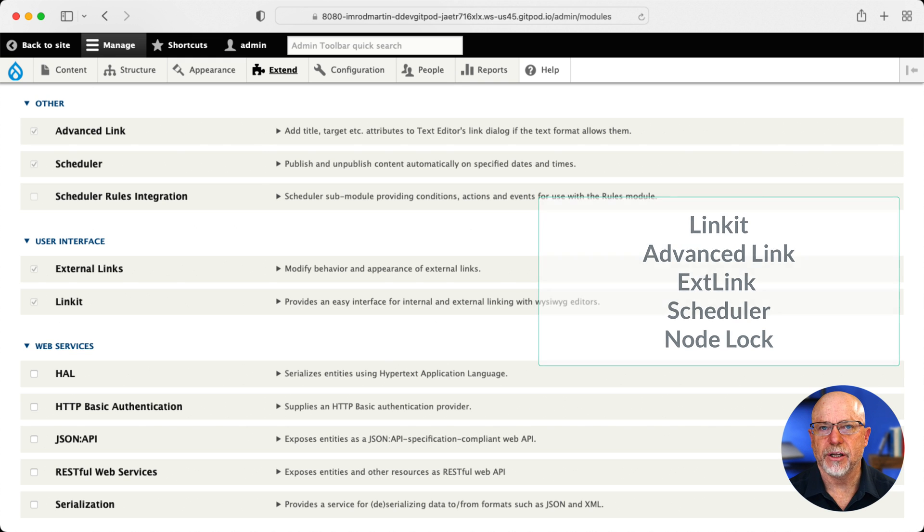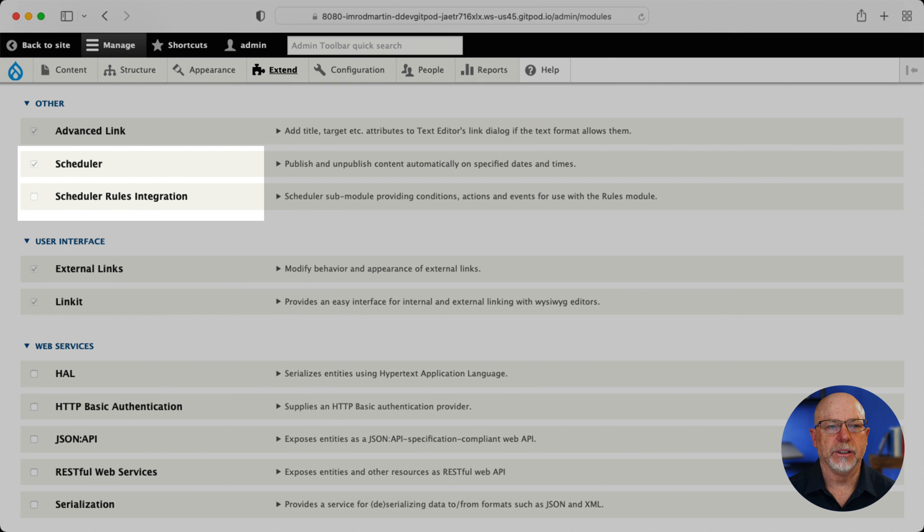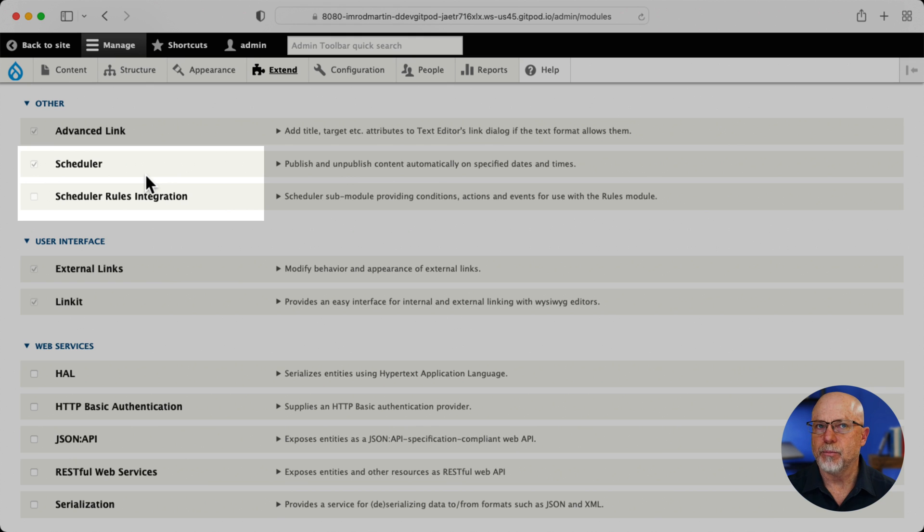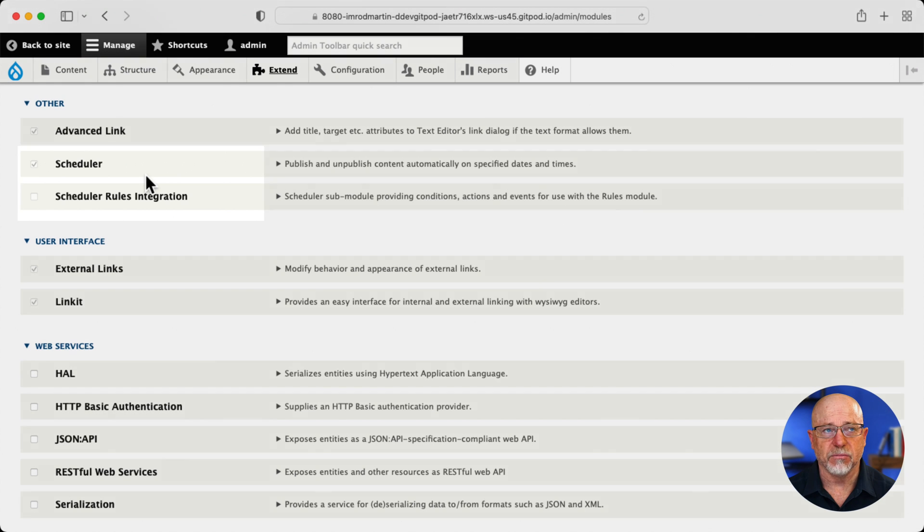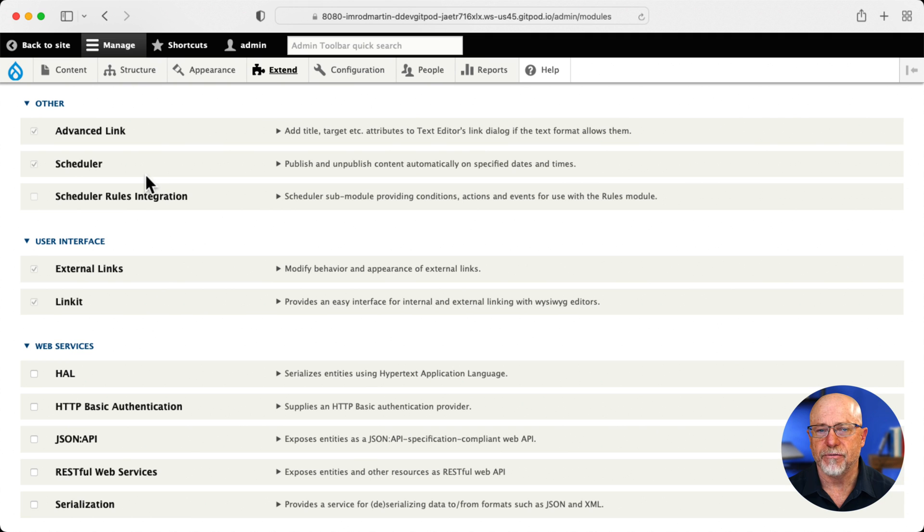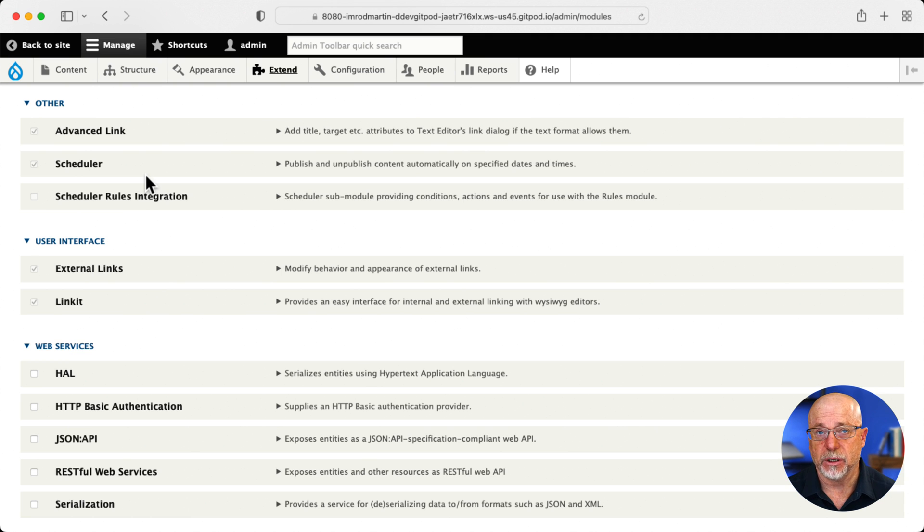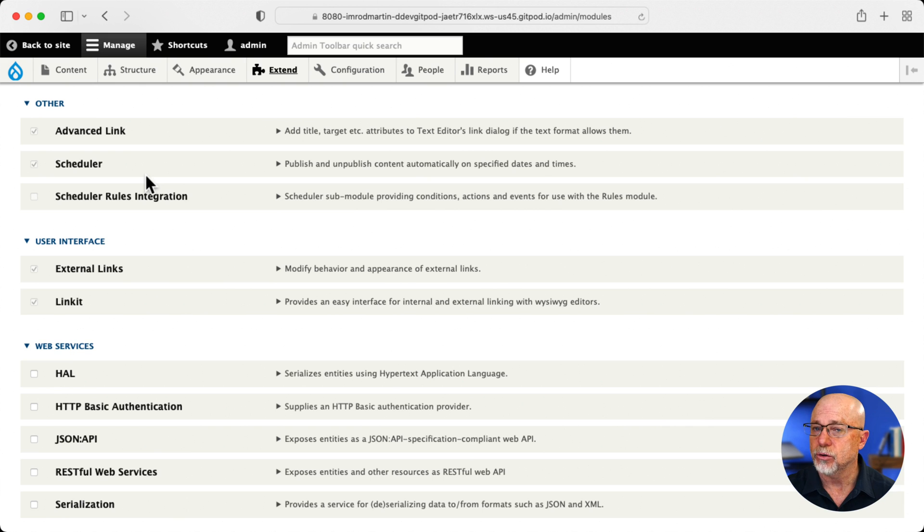The first couple are right here on the screen. Number one, scheduler. Both WordPress and Joomla automatically schedule content. Can't believe it's not in core. It's one of the very first things I add because even I like to be able to schedule my content, even on my own blog. So scheduler, no brainer. I'll show it to you in a minute.